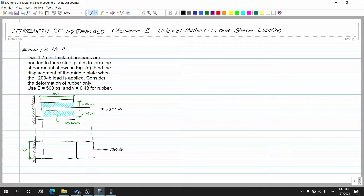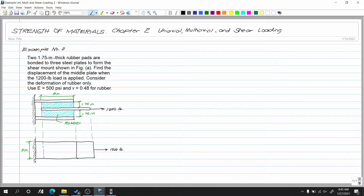This is our figure — the elevation or side view, and this is our tri-plate. This is the top view. The dimension shown is 9 inches. The rubber (shown in blue) has a thickness of 1.75 inches. A 1,200-pound load is applied to the middle plate, which means shear will occur — the rubber will slide.